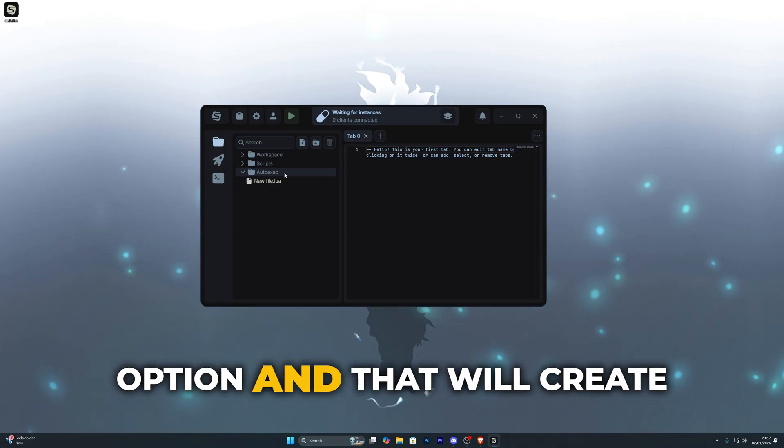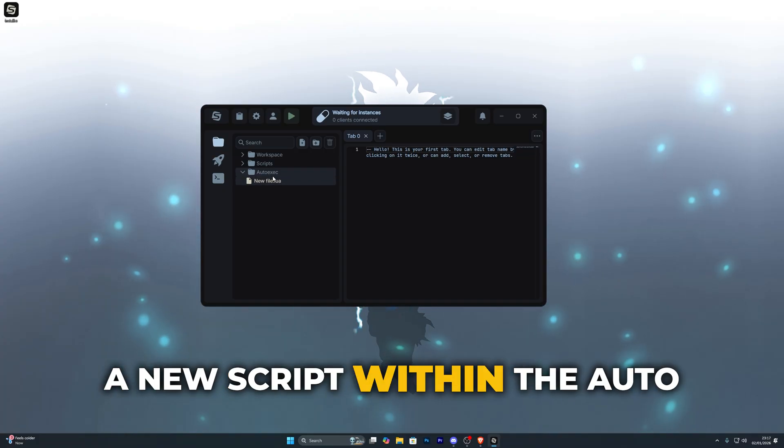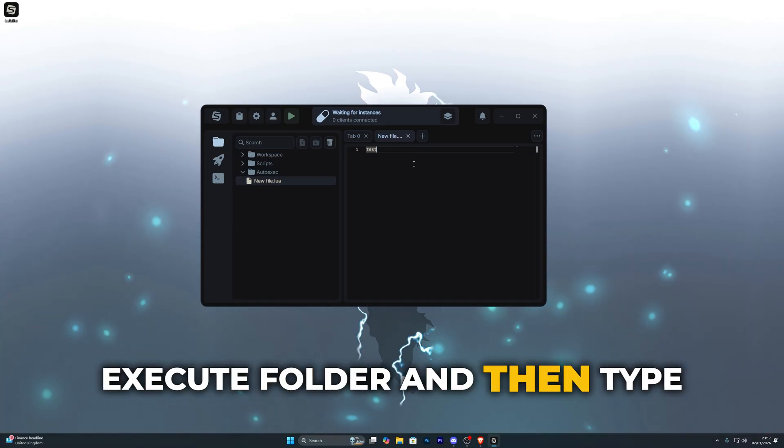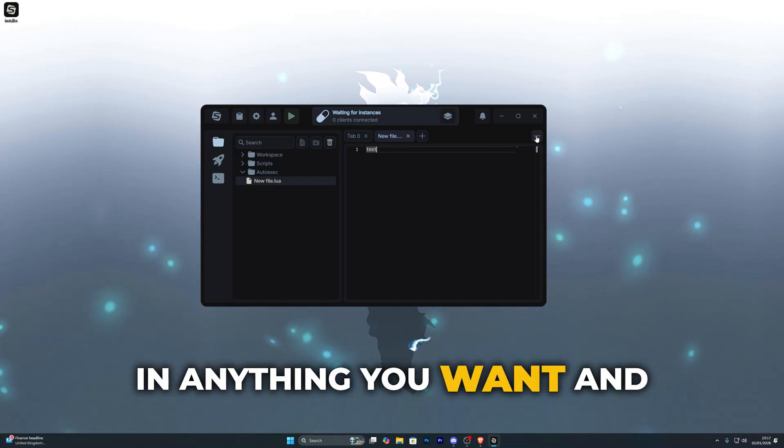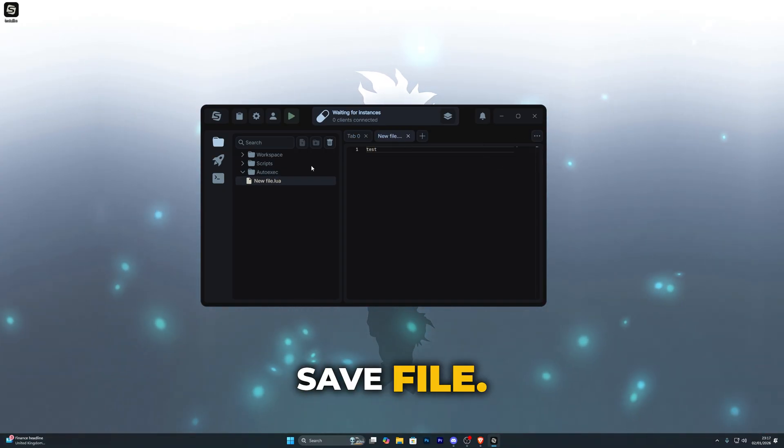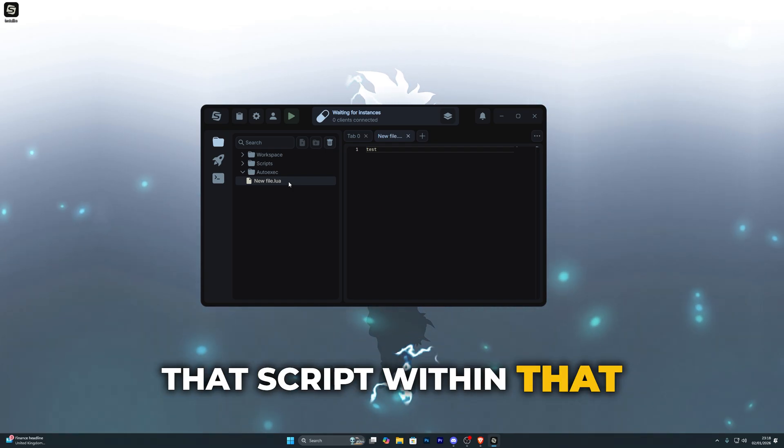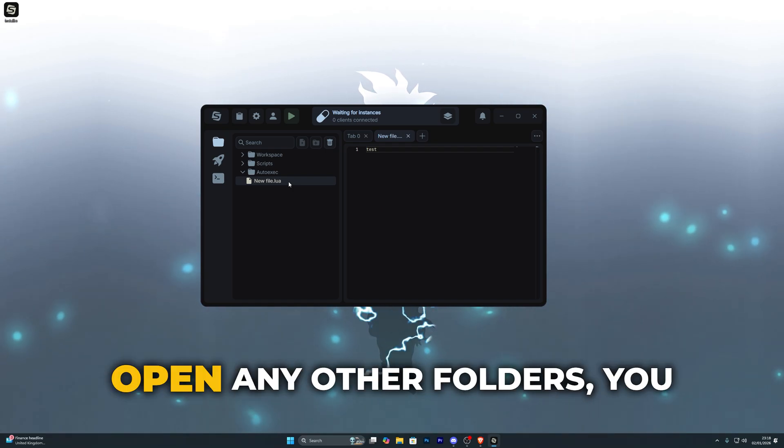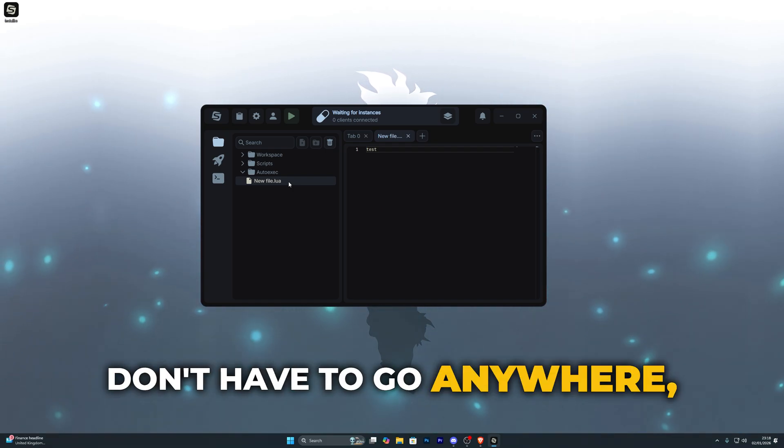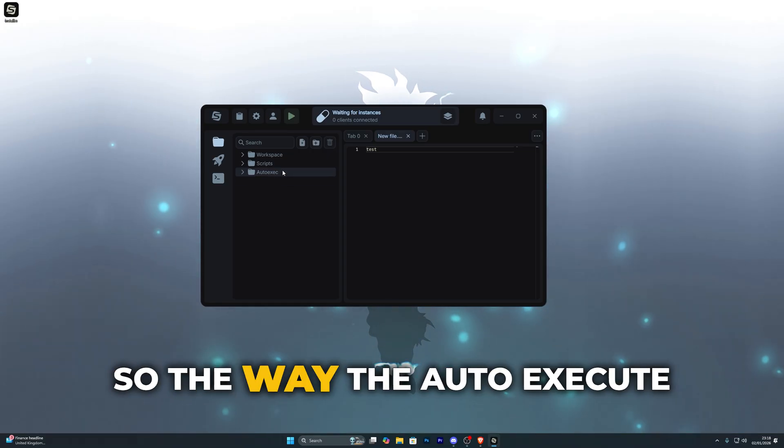You can simply click on the auto execute folder and then click on this script option and that will create a new script within the auto execute folder and then type in anything you want and then go ahead and click on save file. We'll go ahead and save that script within that folder, you don't have to open any other folders, you don't have to go anywhere, everything is done within the executor.